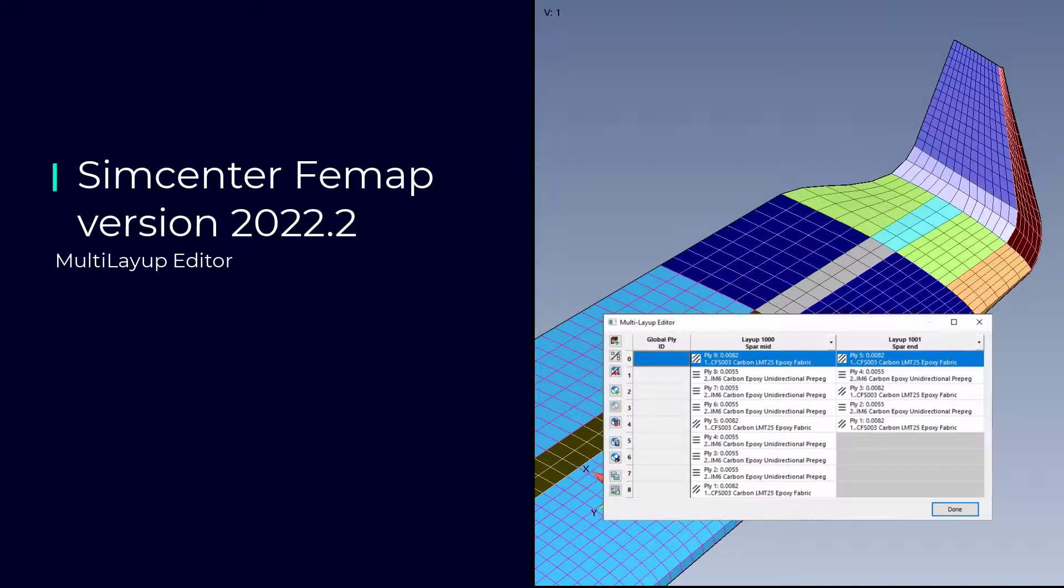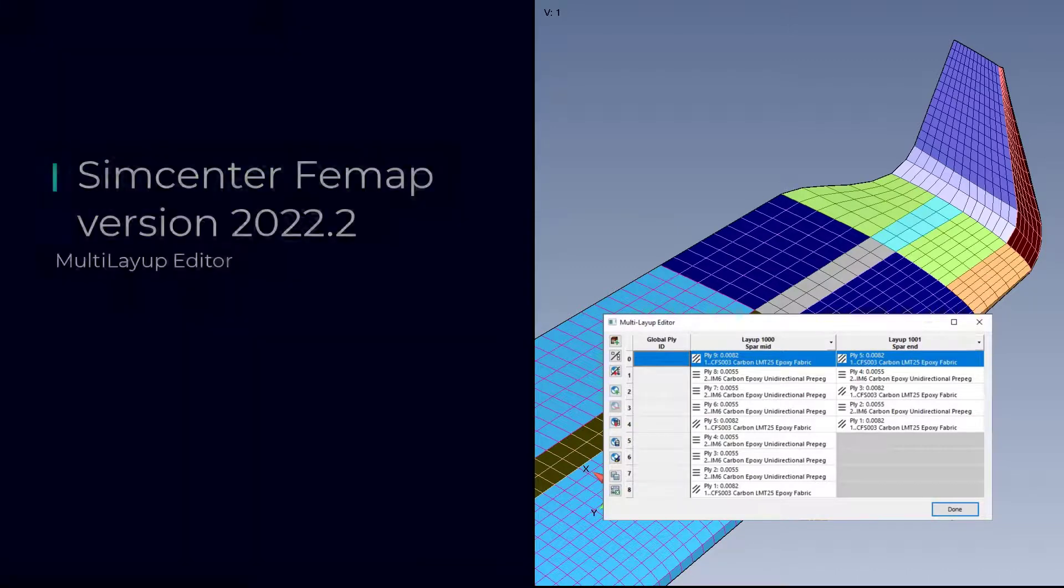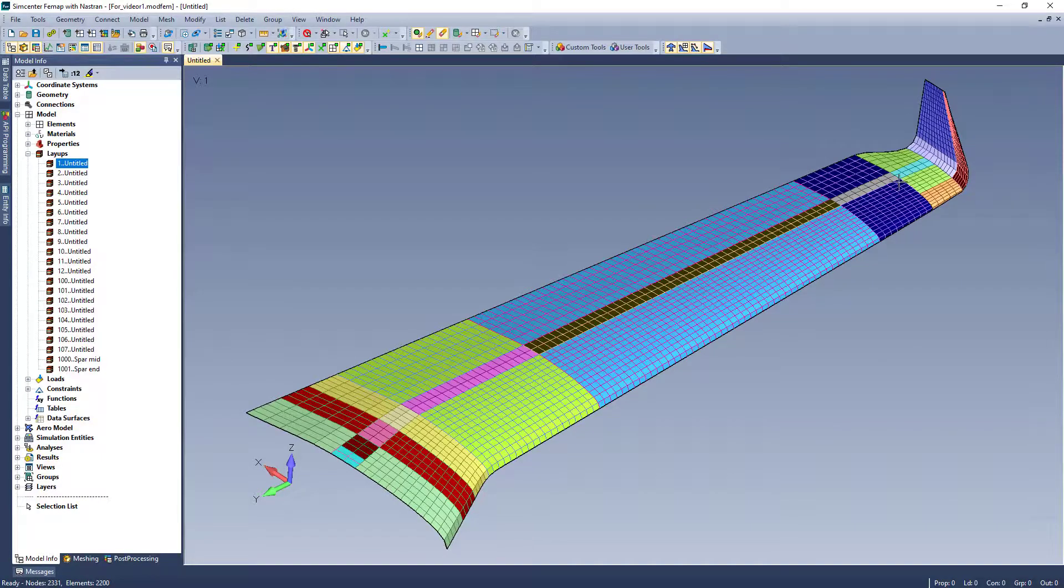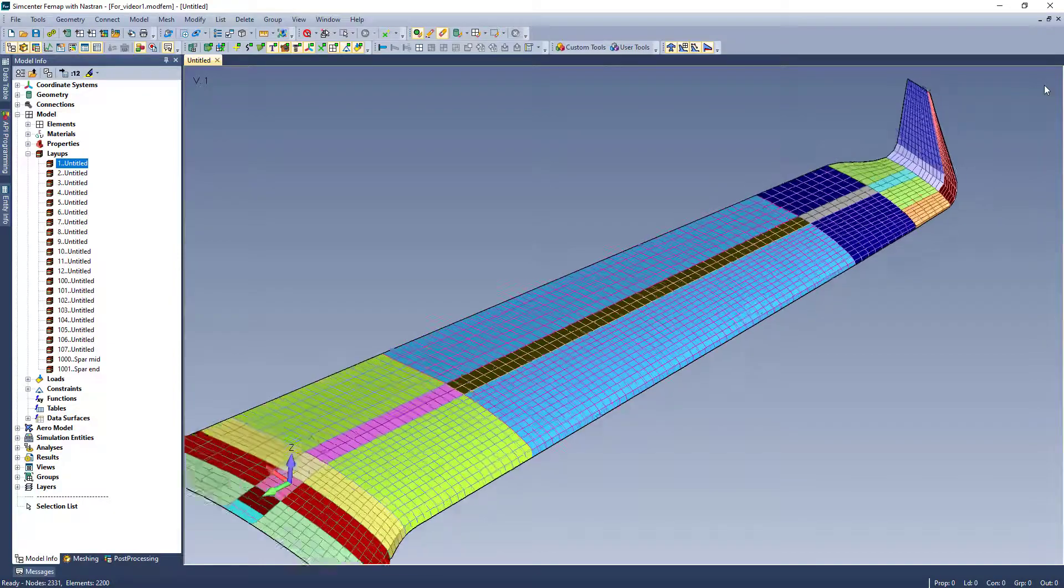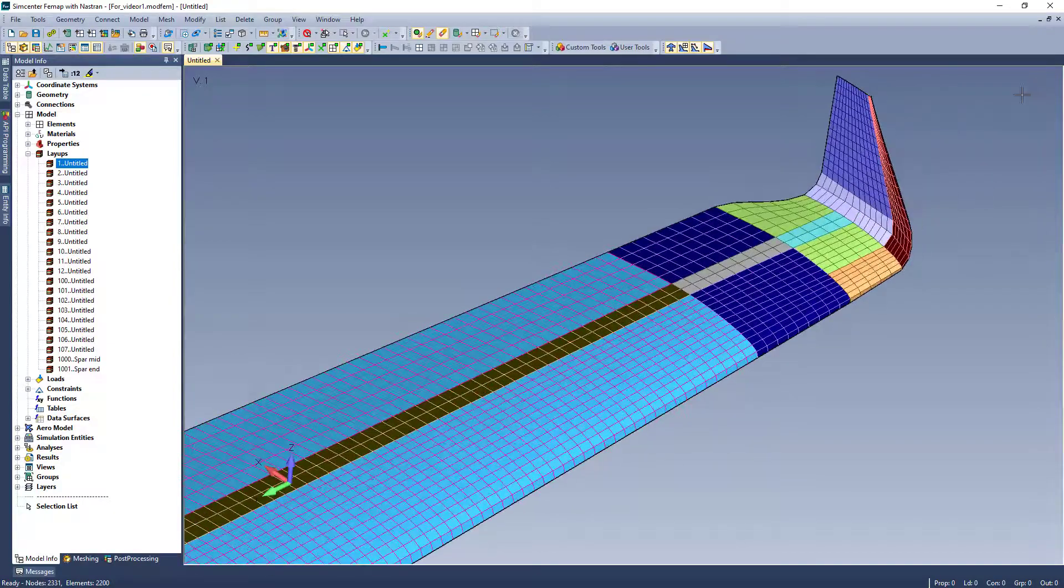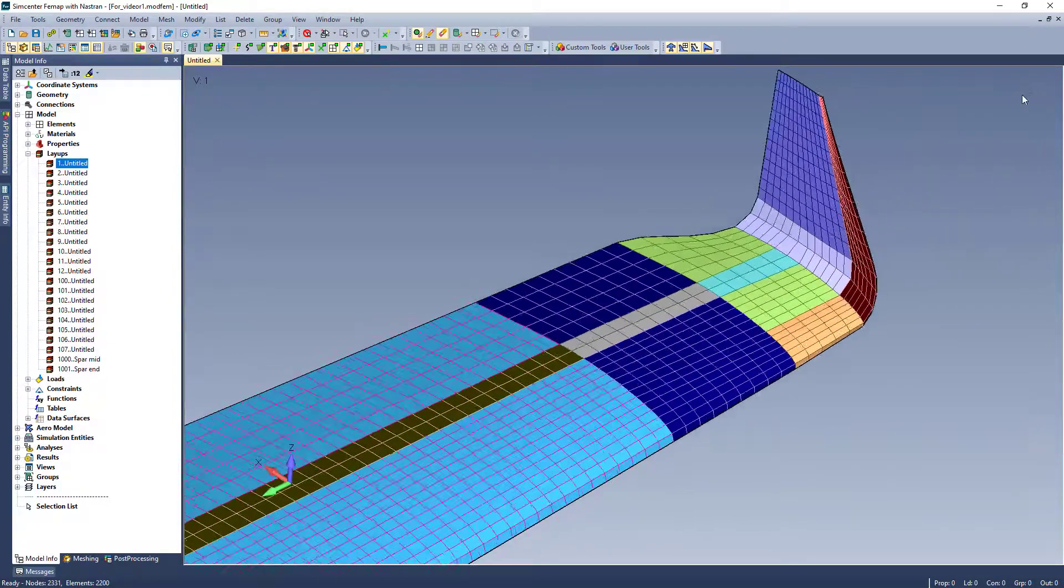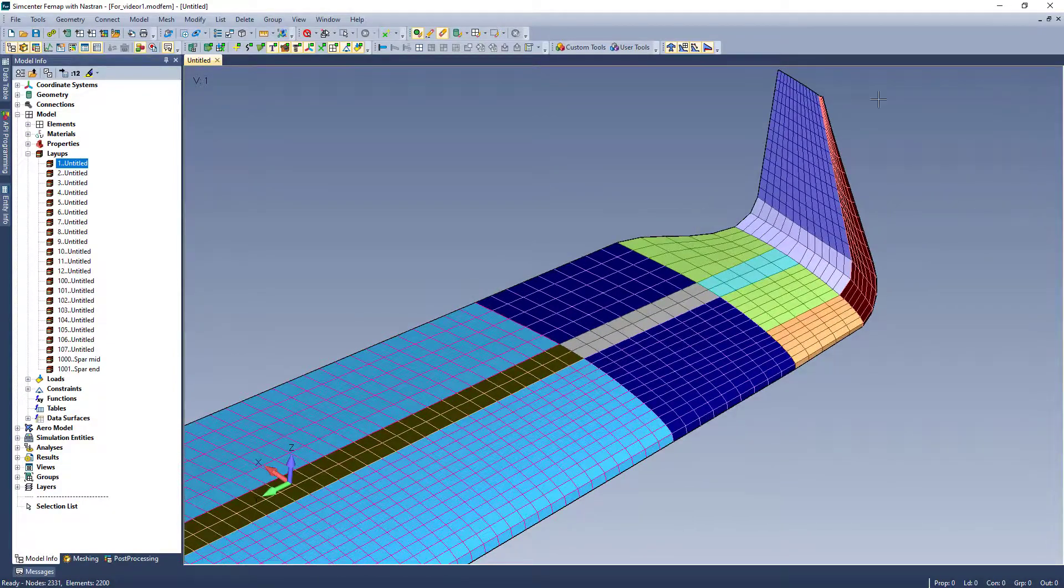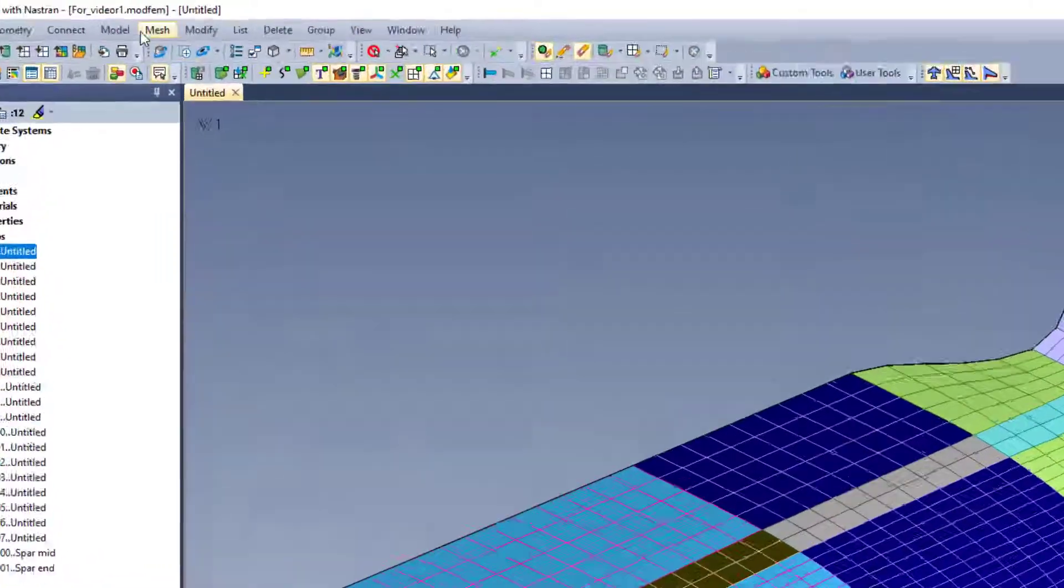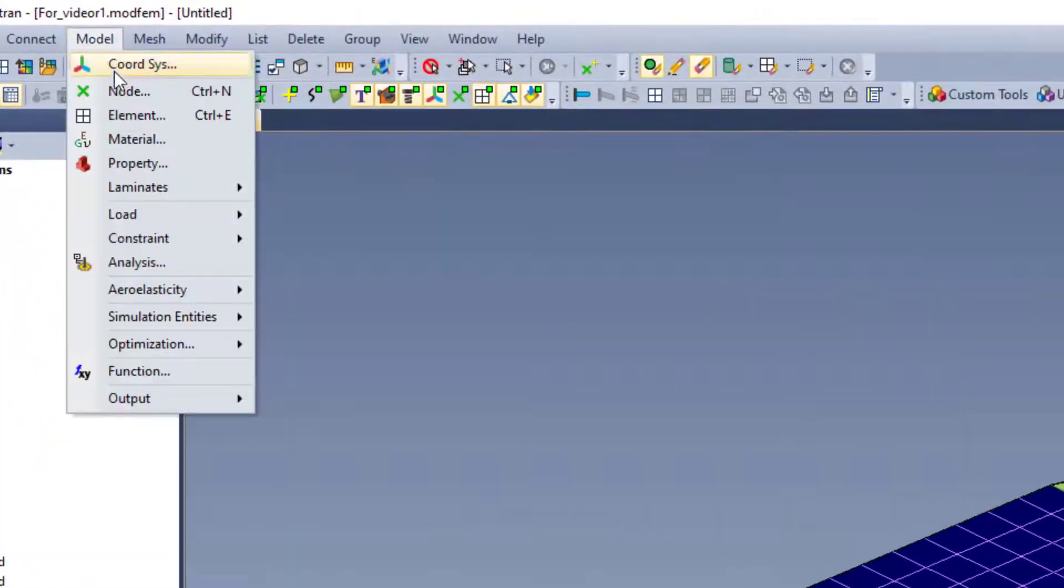In Femap 2022.2, you can now edit multiple layups while seeing the composition side by side. This helps to easily recognize where global plies can be identified. It can also help when adding or deleting plies across multiple layups.